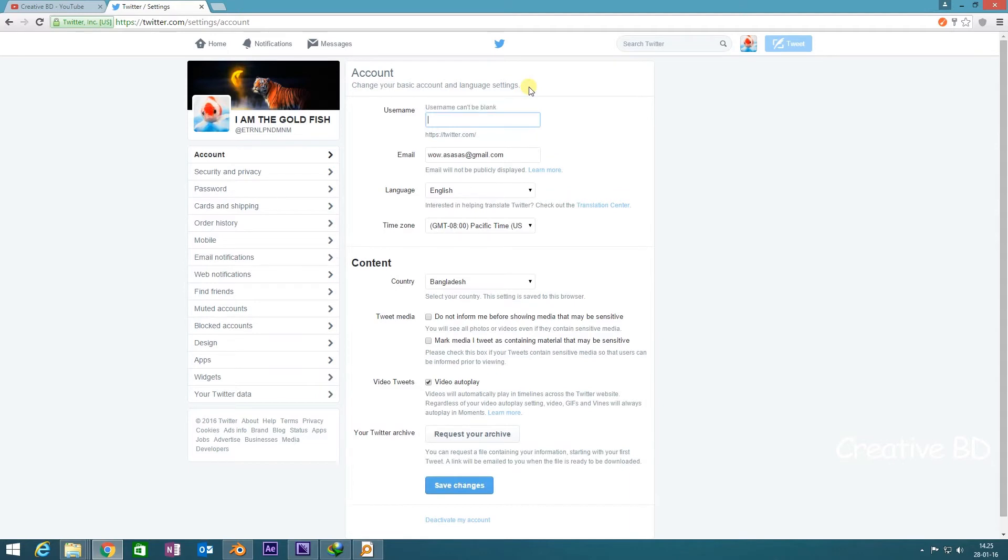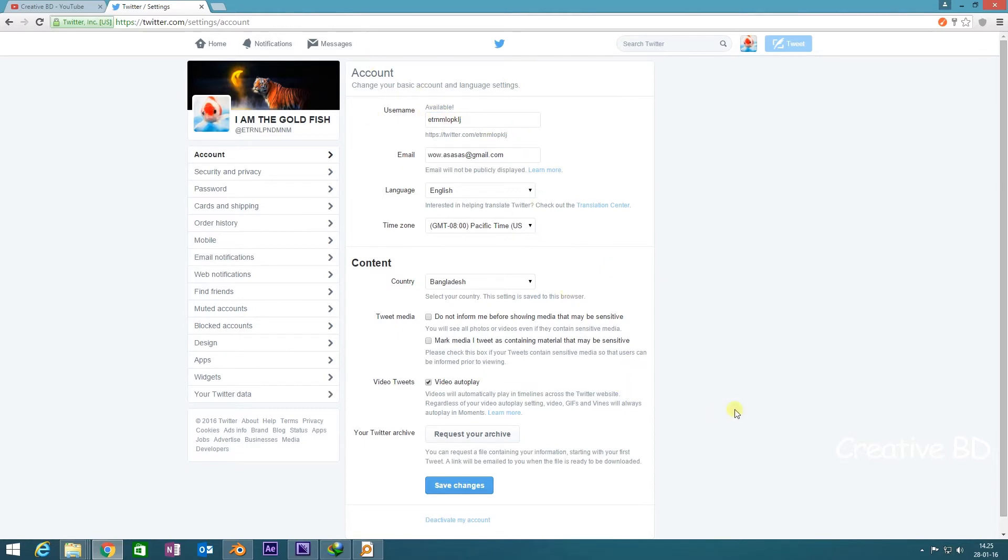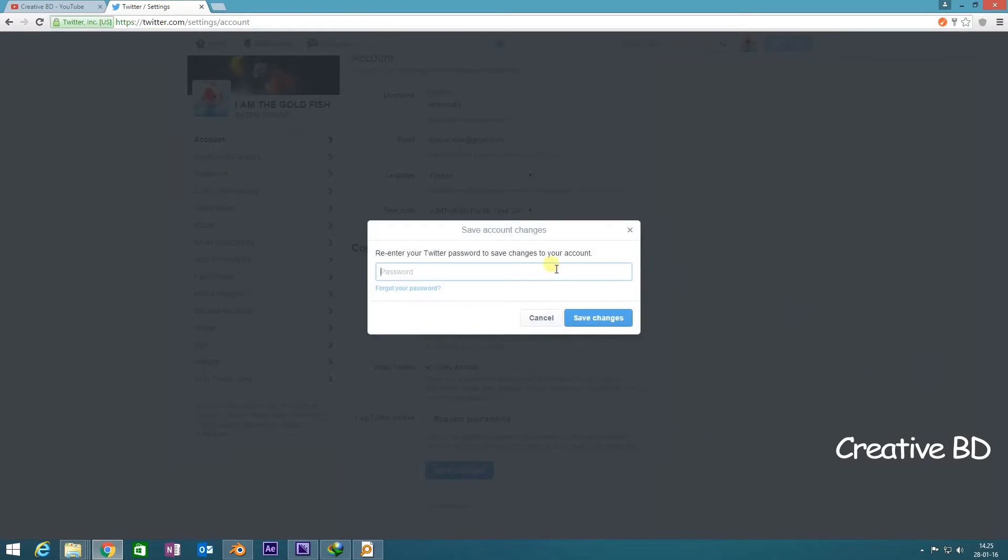I'm just going to give this as the username. After you've given your username, you need to save changes. You need to re-enter your Twitter password to save changes to your account.